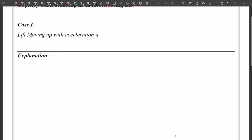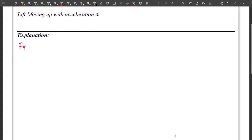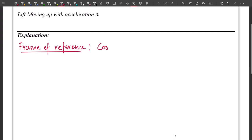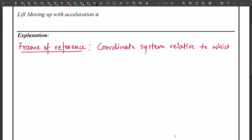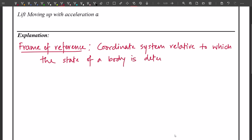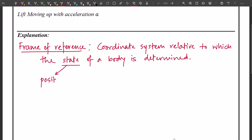Before we get into the different cases, let me briefly discuss frame of reference. A frame of reference, or reference frame, is simply a coordinate system relative to which the state of a body is determined. This state can be its position, velocity, or acceleration.